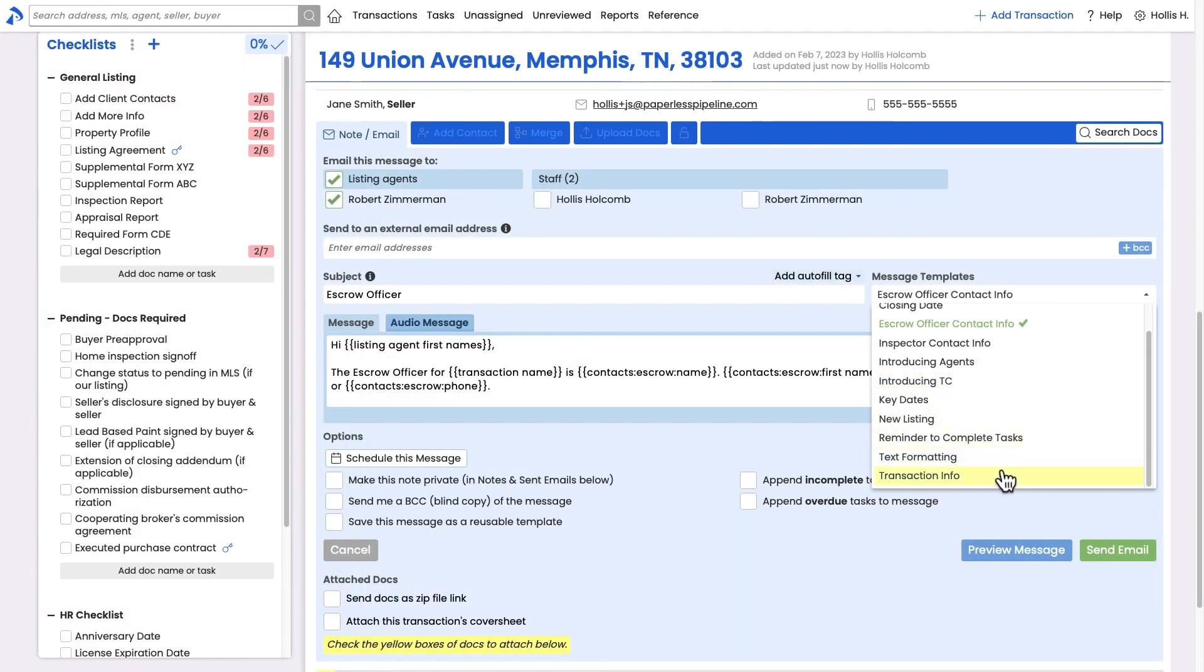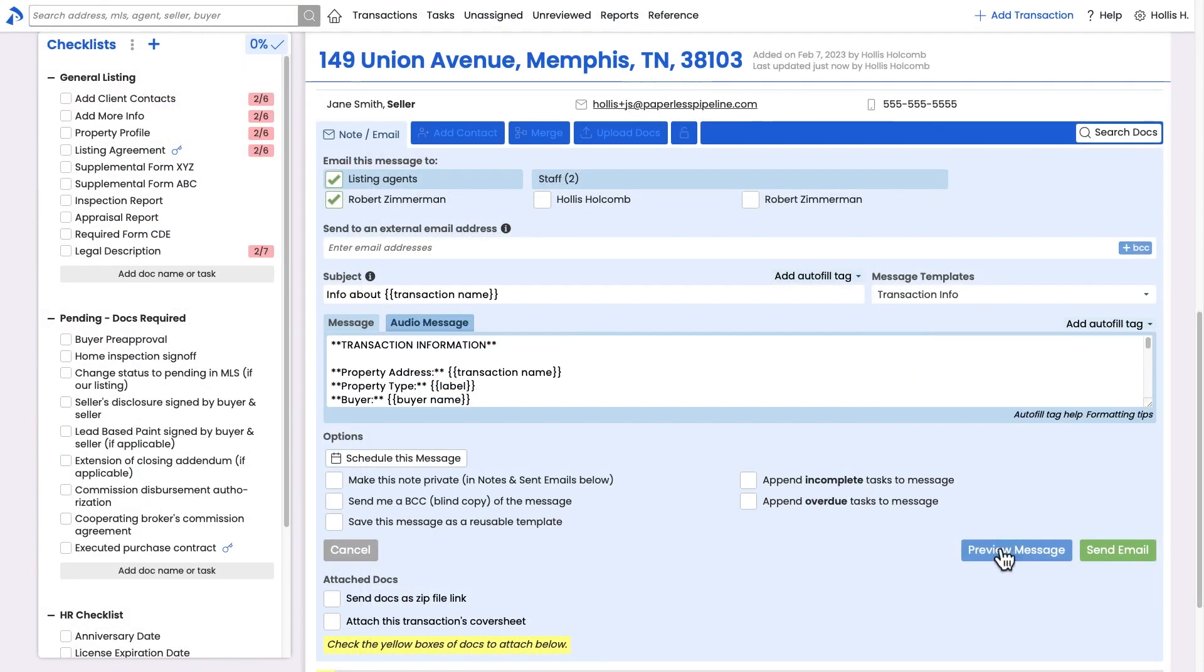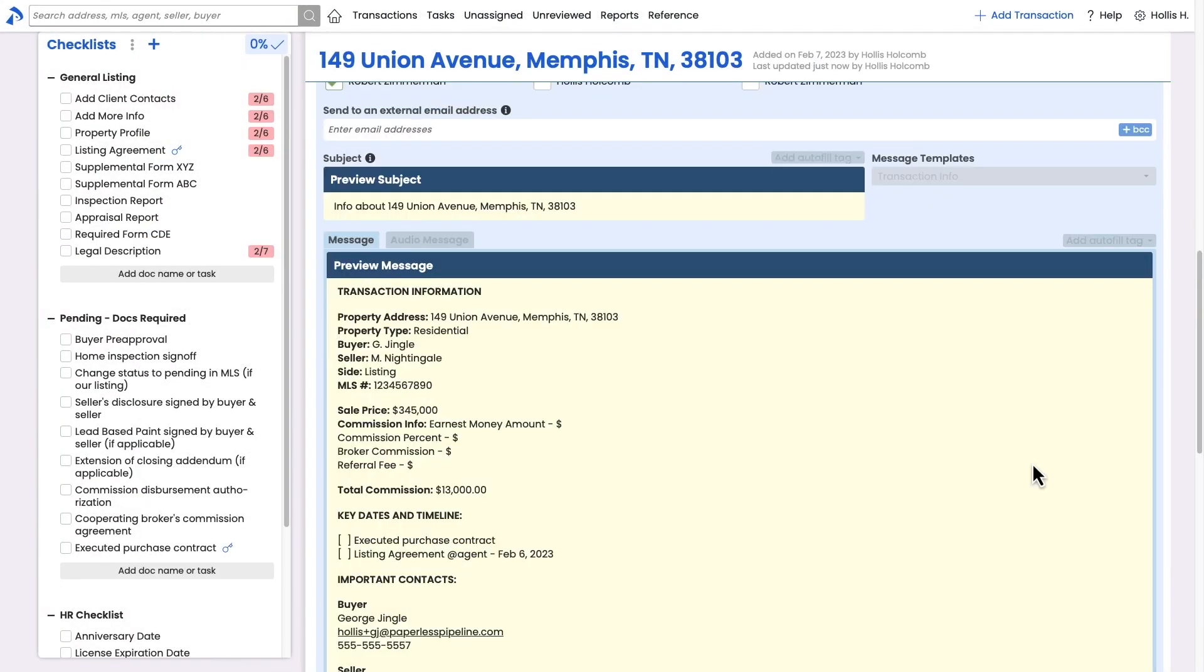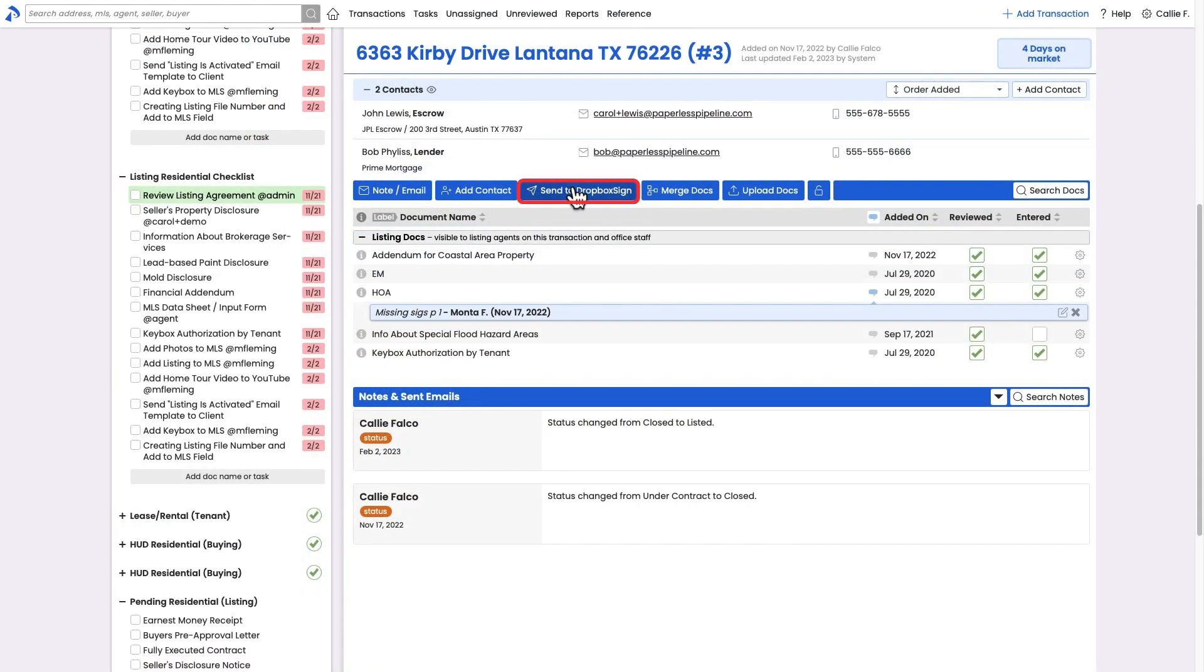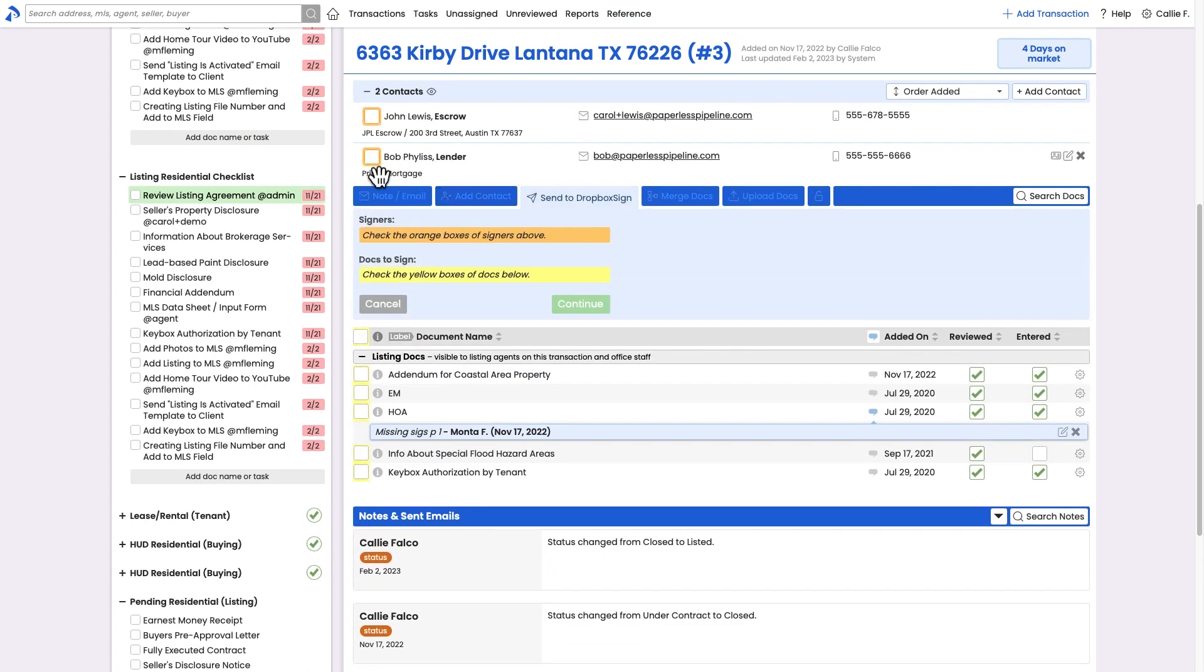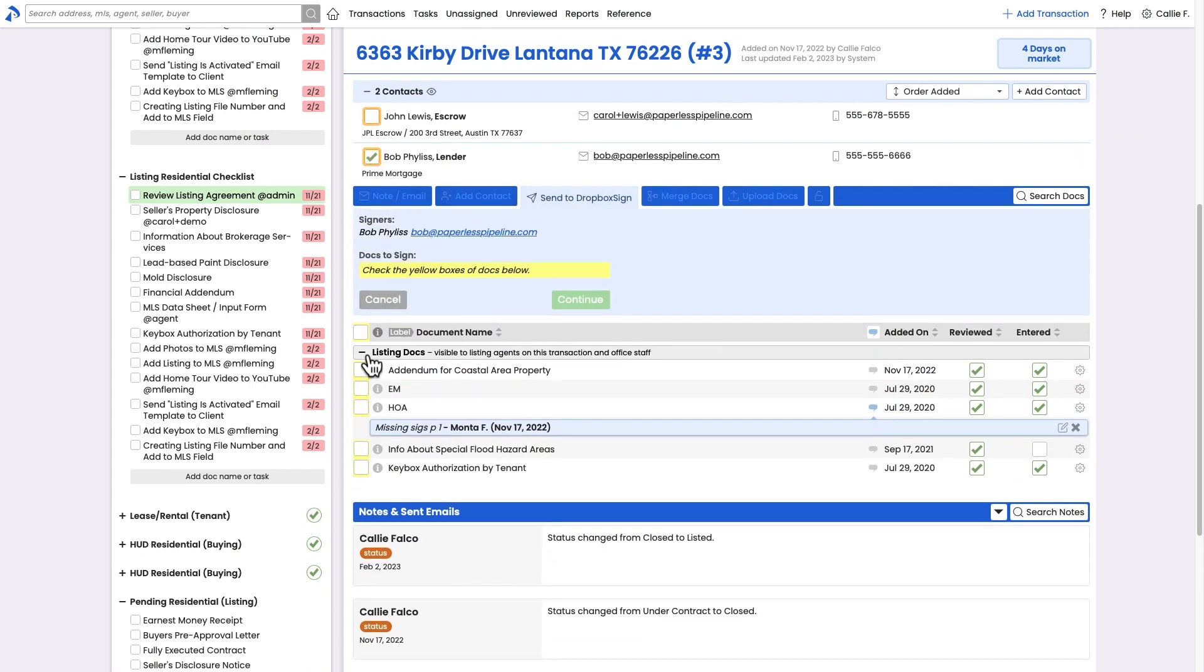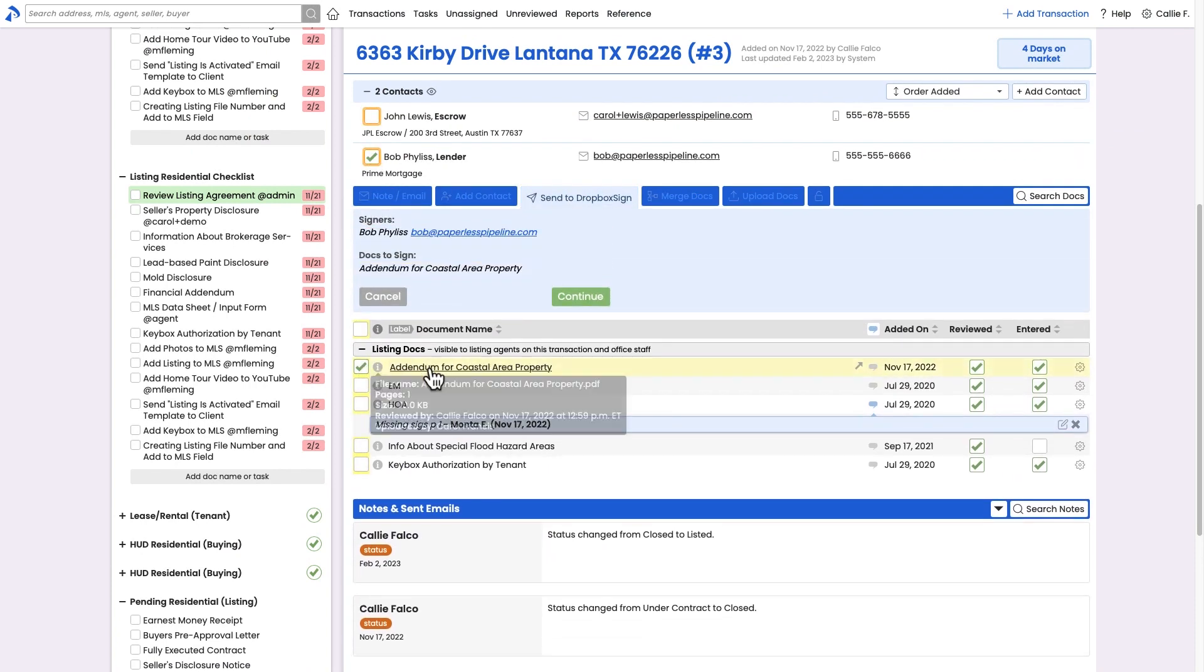Utilize save message templates along with autofill tags to quickly send highly custom transaction-specific messages to your team and other contacts. And even send docs out for signature directly from transactions or from your reference library.